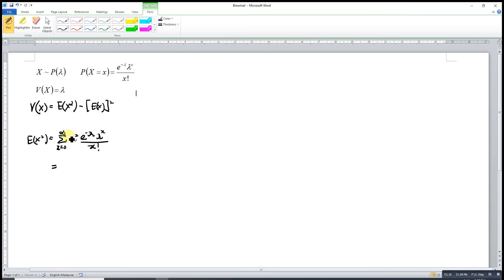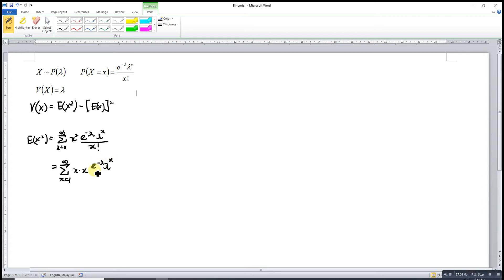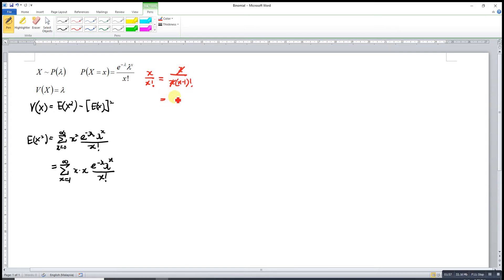We do some simplification first. When x equals 0, 0 times any number is 0, so we can reduce the sum to x equal to 1 to infinity. For x squared, that means x times x, times e to the power negative lambda, lambda to the power x, over x factorial. Then x over x factorial is actually x over x times (x minus 1) factorial, which simplifies to 1 over (x minus 1) factorial.